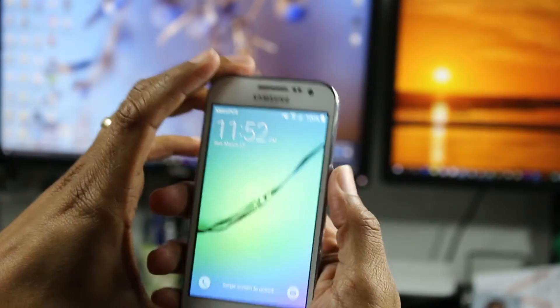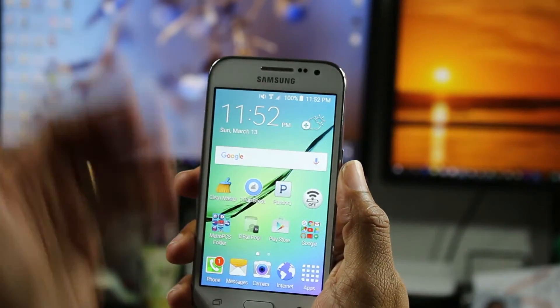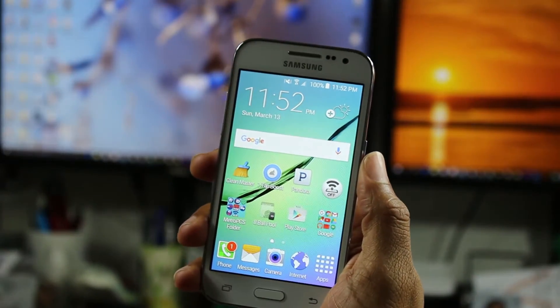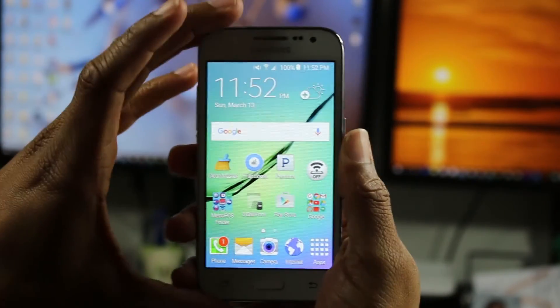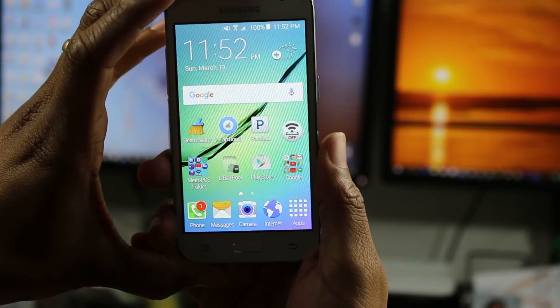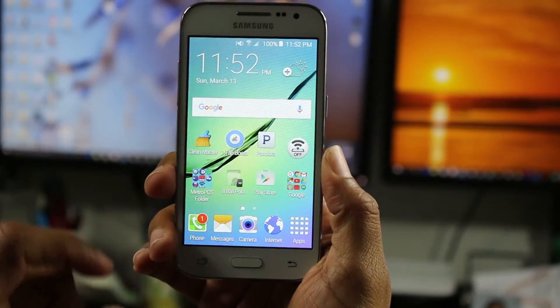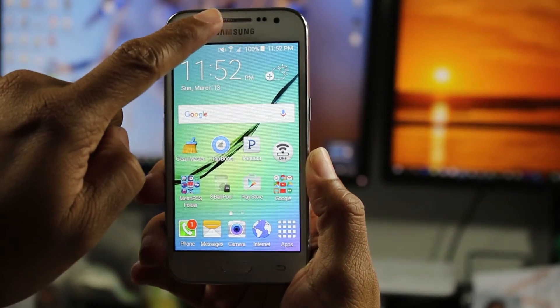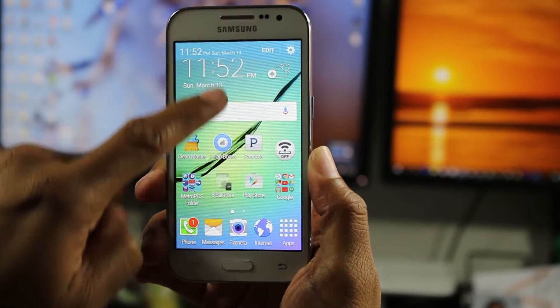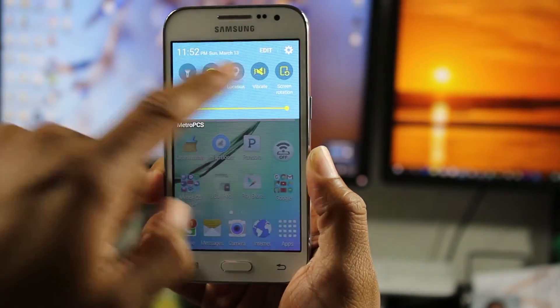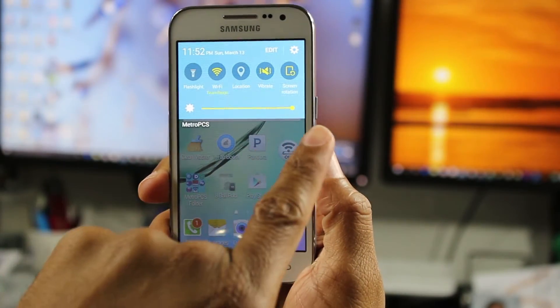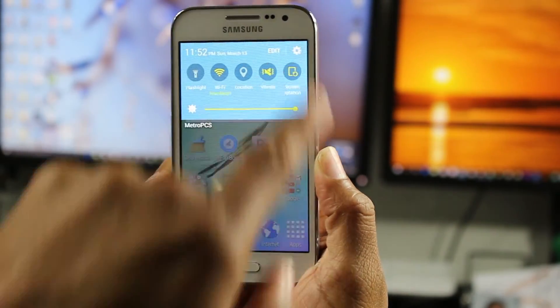And now just swipe to unlock the phone. And then we're going to find an app that we want to move to the memory card. So go ahead and swipe down from the top here. Go to the upper right corner and go to the settings wheel.